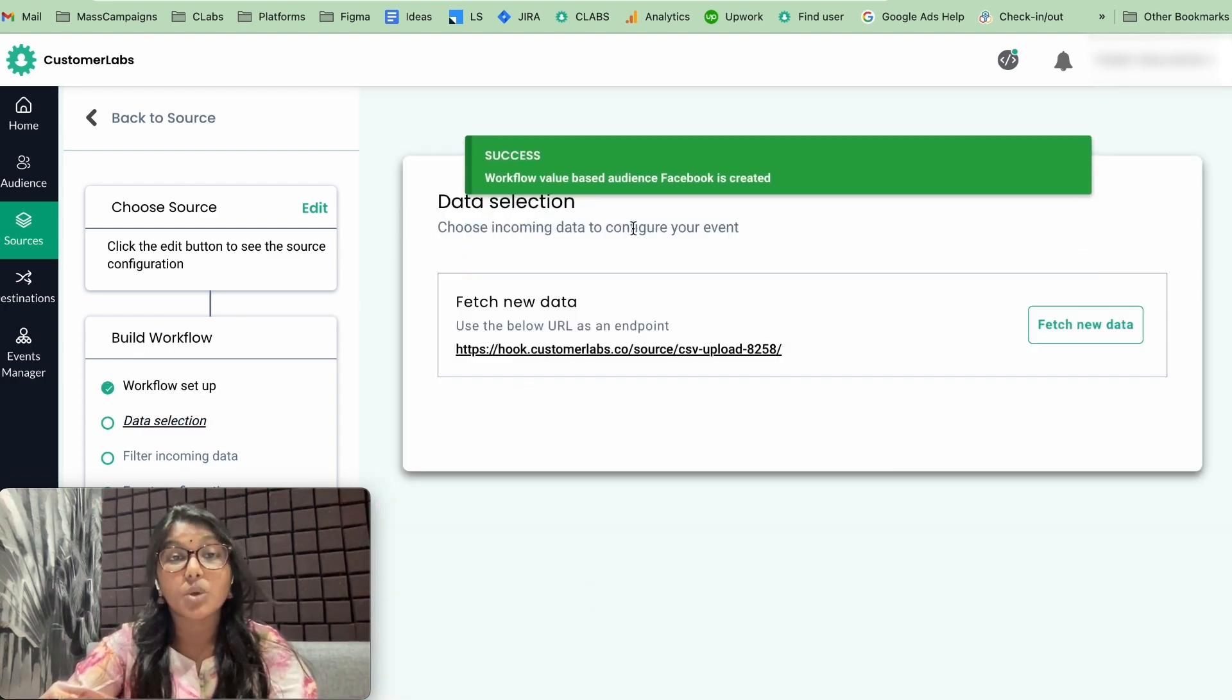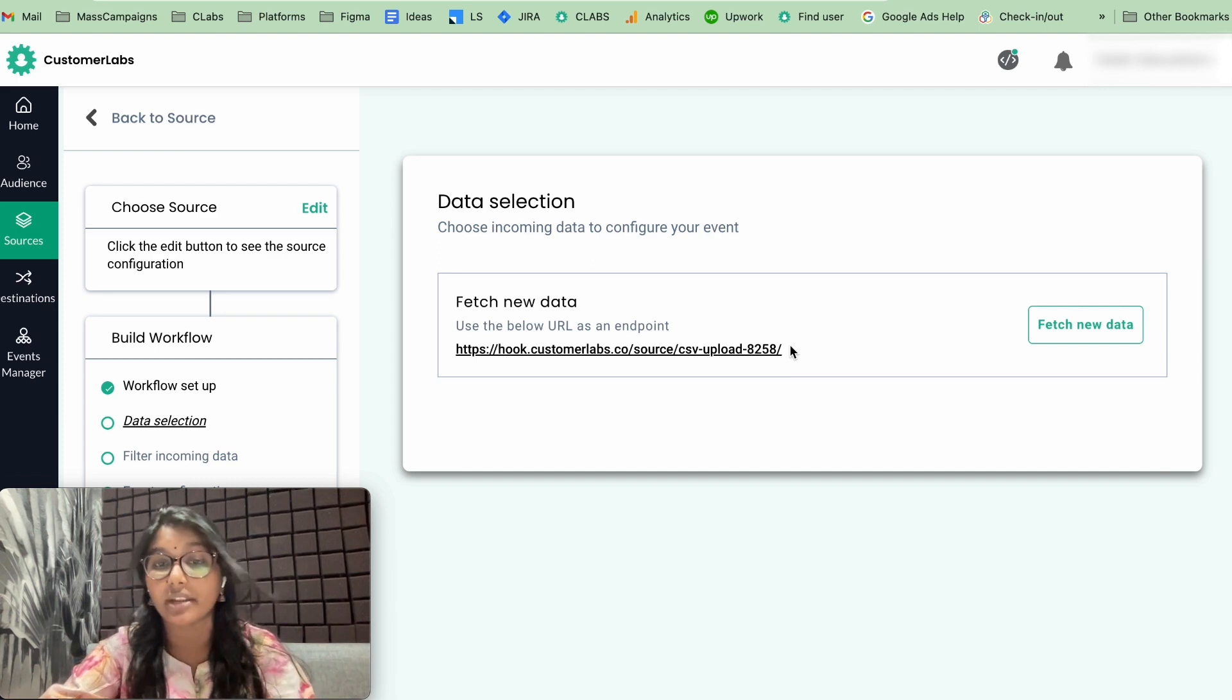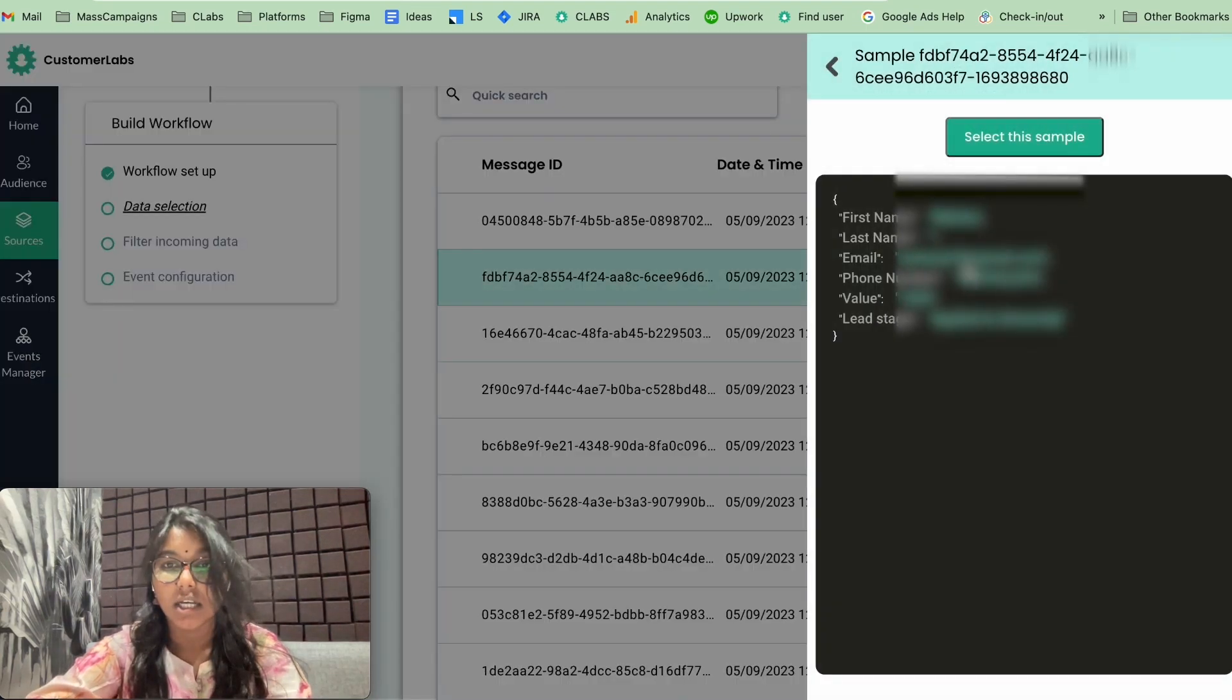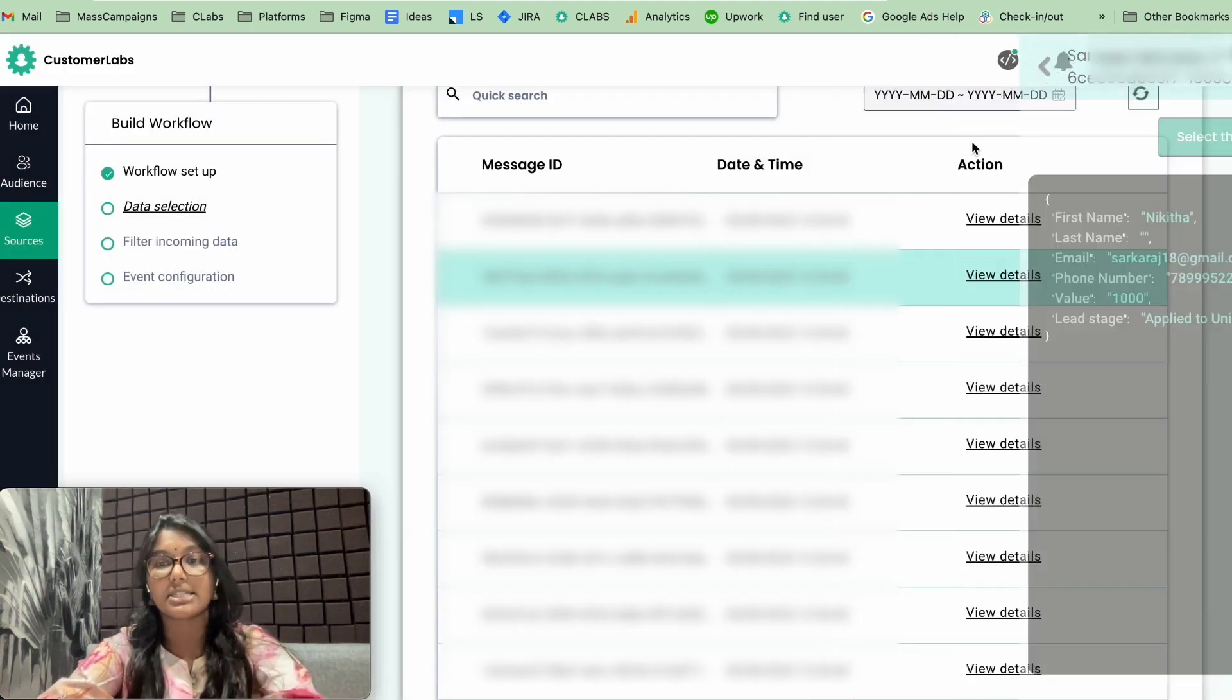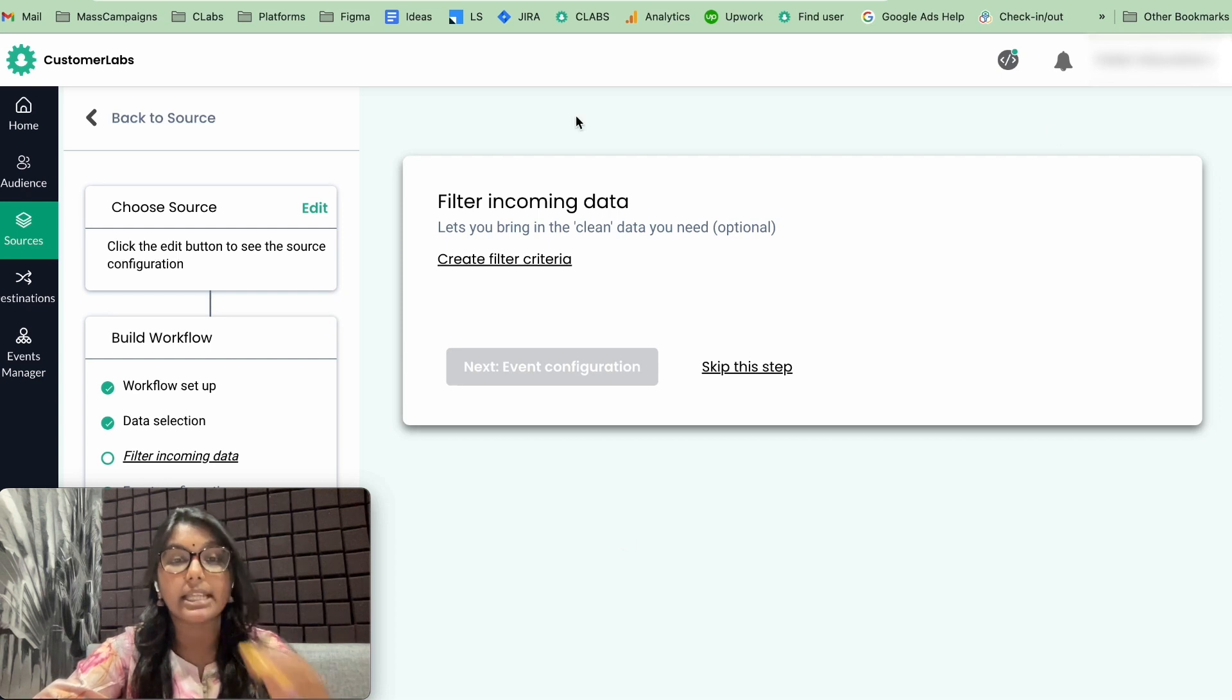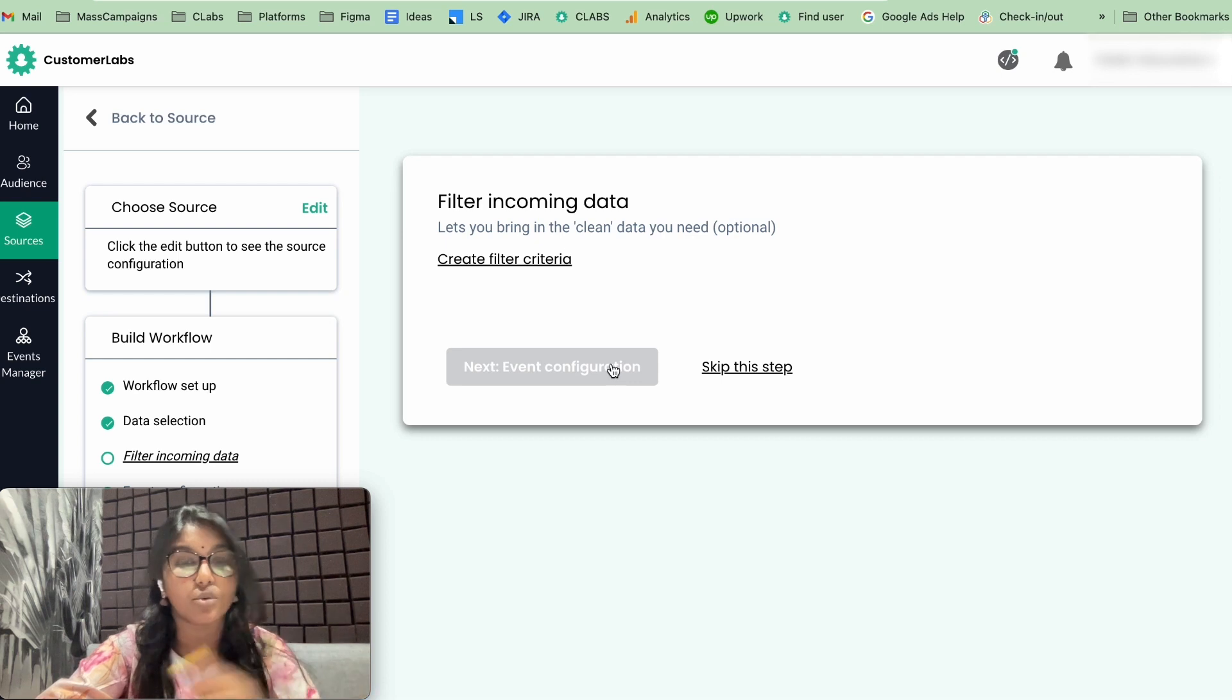Now, just see sample data. This particular data will be fetched from a CSV that we have uploaded. Now, click on it and you will see a lot of sample data. So select one sample data. This sample data contains first name, email, phone number, value, and lead stage. I am going to use this sample data and click on filter. Filter the incoming data in this particular stage. But we already have a limited data in the CSV upload, so we can skip this step.